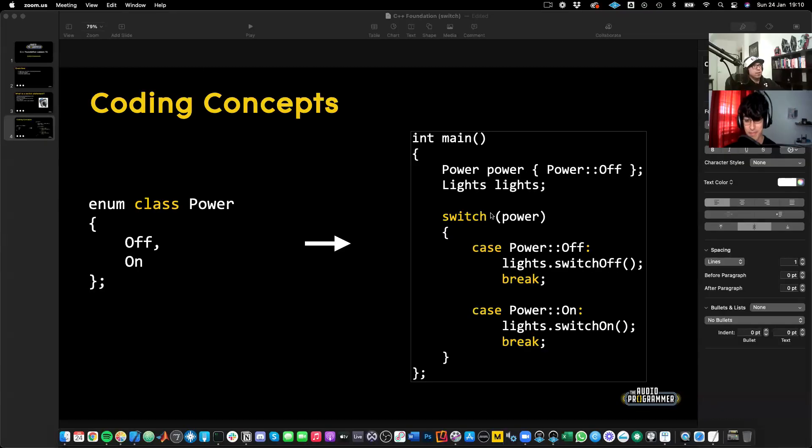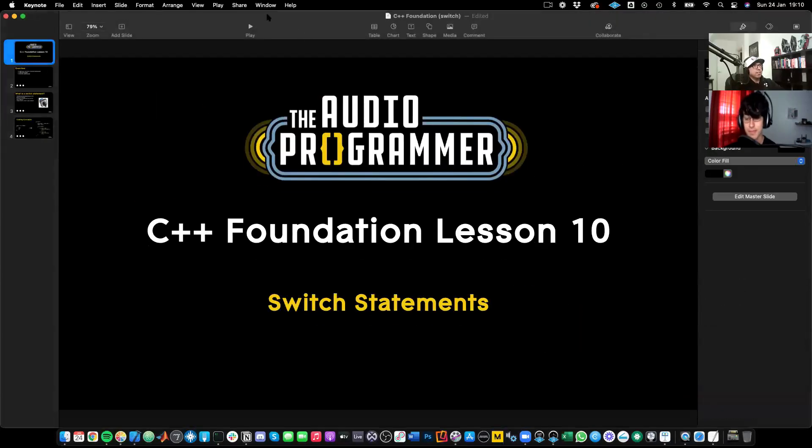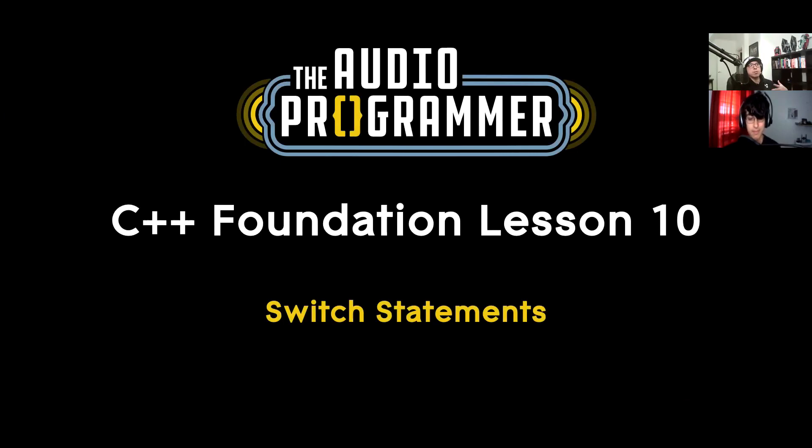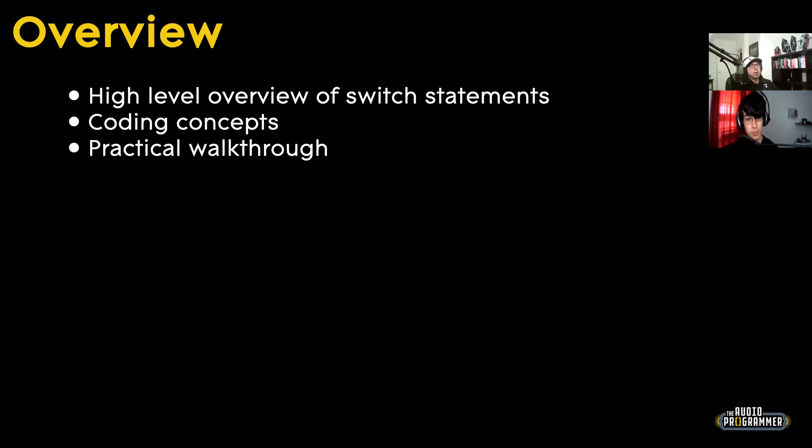So we're going to jump right into it, and we have a very exciting and hopefully lightweight lesson for today. I'm going to start you off from here. And today we're going to talk about switch statements. So switch statements are a lot of fun, and they're very similar to if statements, and we're going to discuss what the differences are. So in this overview, we will give a high-level overview of what a switch statement is. I'll give you some coding concepts, show you how the syntax works, and then we'll do a practical walkthrough.